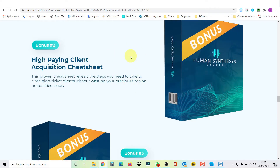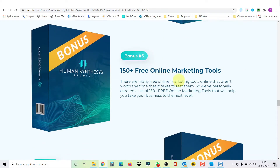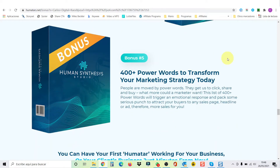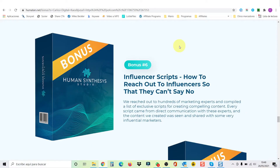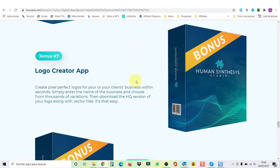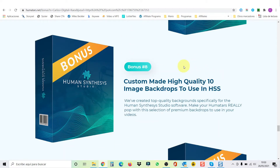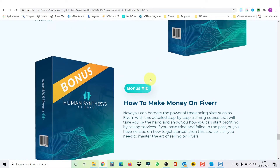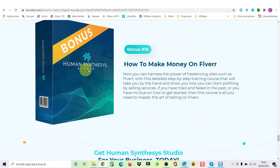Bonus number two is a high-paying client acquisition cheat sheet. Number three is 150 free online marketing tools. Number four, personal branding secrets in 2021. Number five is 400 plus power words to transform your marketing strategy today. Bonus number six is influencer scripts — how to reach out to influencers so that they can't say no. Bonus number seven is an application to create logos. Bonus number eight is 10 image backdrops to use in HSS, custom-made. Bonus nine are done-for-you email swipes to close clients. And bonus number ten will teach you how to make money on Fiverr in case you want to sell your videos made with Human Synthesis Studio on Fiverr.